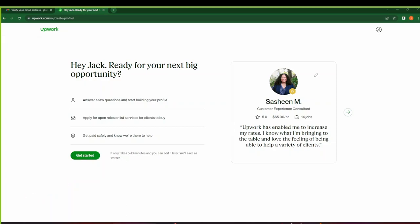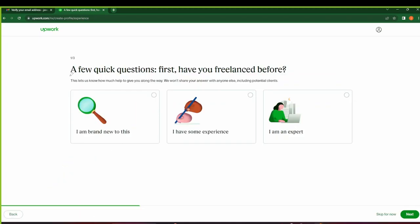So I used the name Jack. So hey Jack, ready for your next big opportunity? Basically here is just a success story they show you from an individual who's earned a lot from Upwork. And these are the steps we're going to take in the next few minutes. So just click on Get Started.